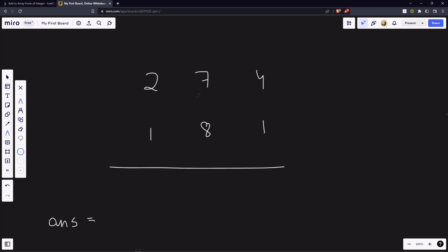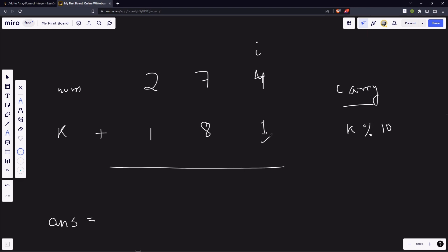Let's take the example 274 plus 181. When we do addition, at some point we will need a carry — for instance, 8 plus 7 is more than 9, so we need a carry. We will have a variable 'carry' to track this at each computation. This is k and this is num.